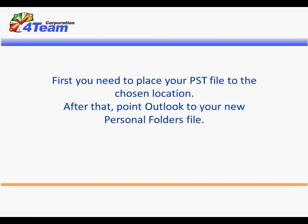First you need to place your PST file to the chosen location. After that, point Outlook to your new personal folders file. Here is how you do it.